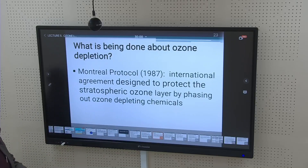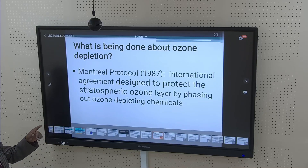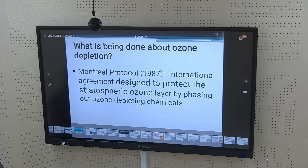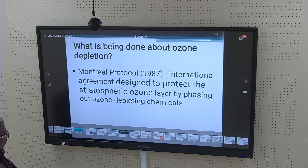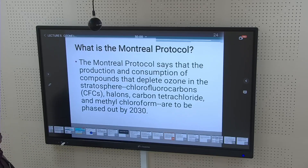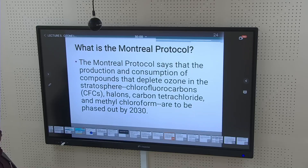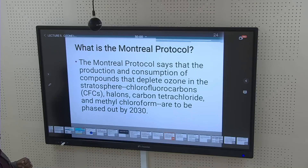What is being done about the ozone layer? There is the Montreal Protocol — an international agreement since 1987 designed to protect the stratospheric ozone layer by phasing out ozone-depleting chemicals such as CFCs. The Montreal Protocol states that the production and consumption of compounds that deplete ozone — including CFCs, halons, carbon tetrachloride, and methyl chloroform — are to be phased out by 2030.